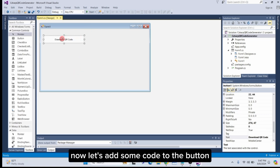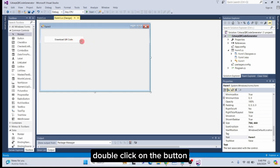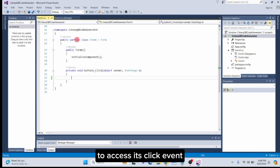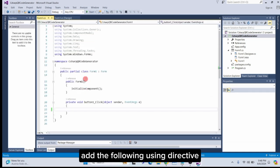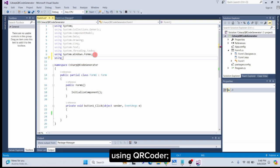Now let's add some code to the button. Double-click on the button to access its click event. At the top of your file, add the following using directive: using QRCoder;